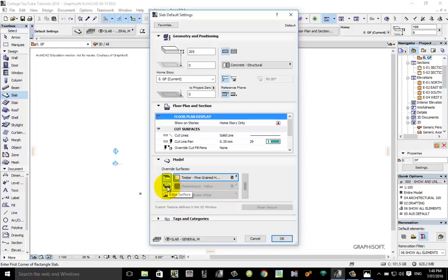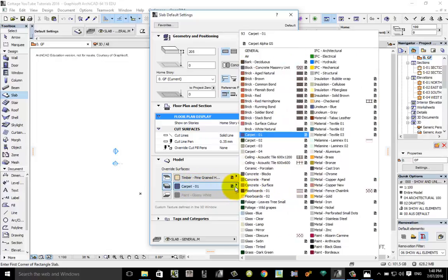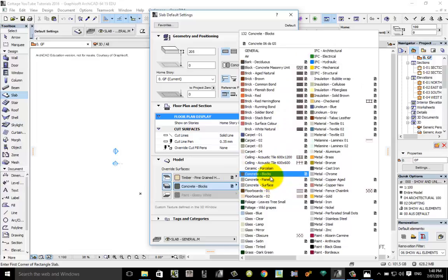I don't want the edge of the slab to appear as timber. I want that to appear as concrete. So click on that edge there and I'm going to type C for concrete. There it is there: concrete panel.